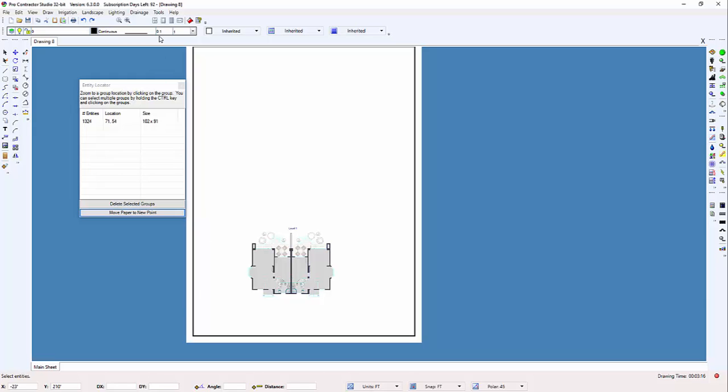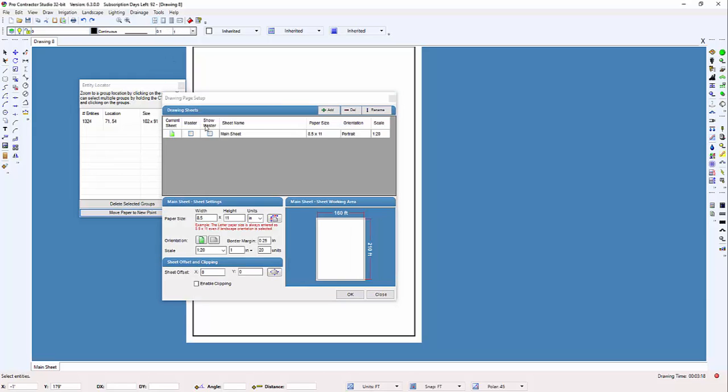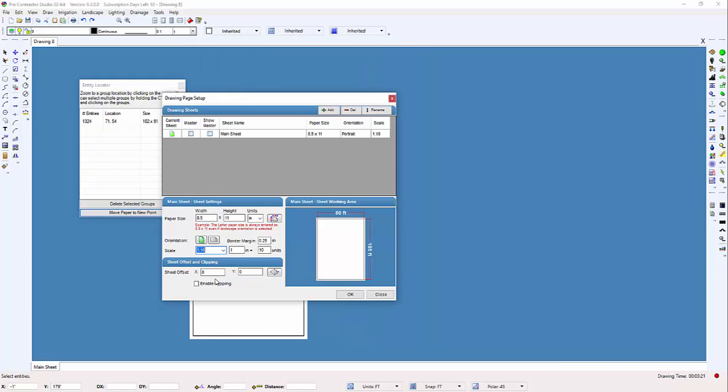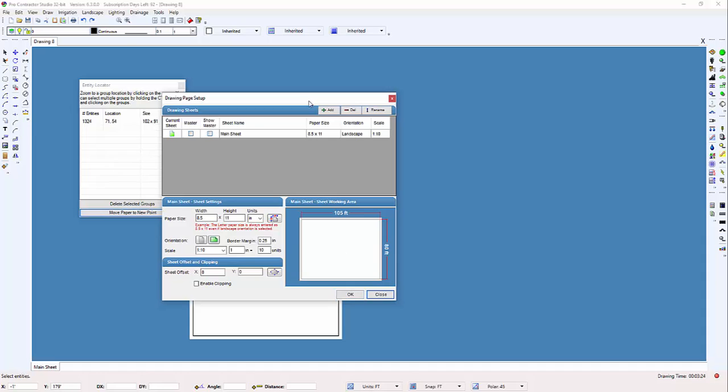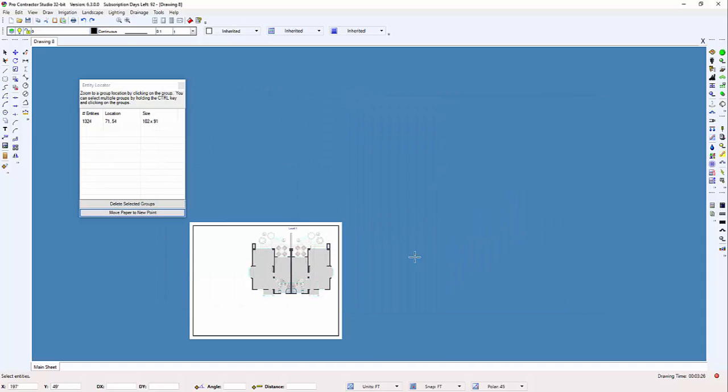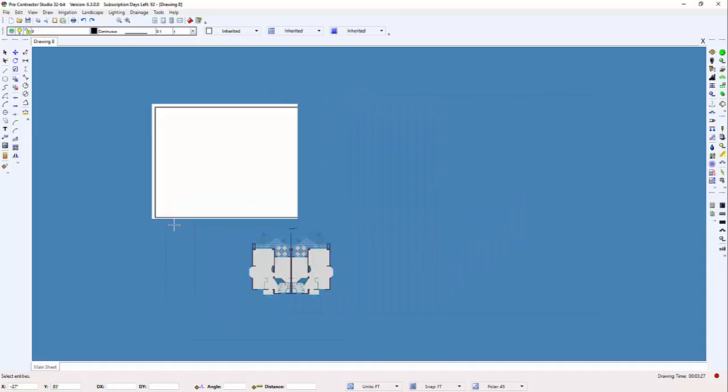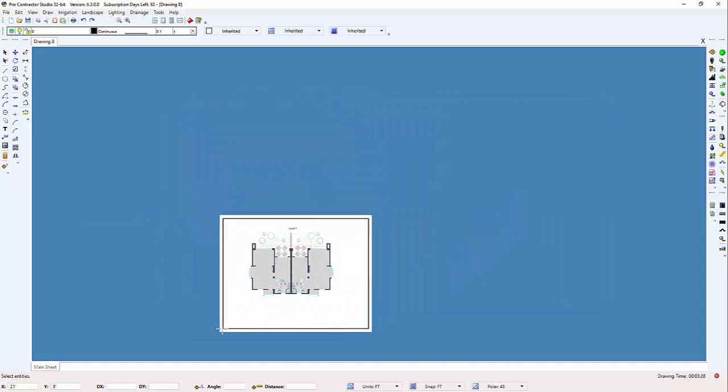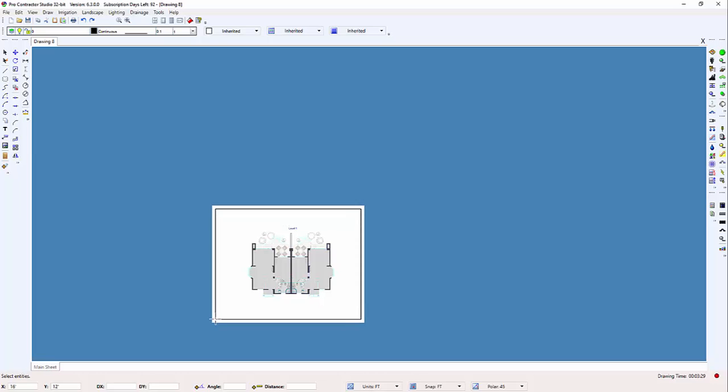If necessary, make use of the drawing page setup command to change the paper size and scale to better match the drawing. Close the entity locator box by clicking on the X in the top right corner.